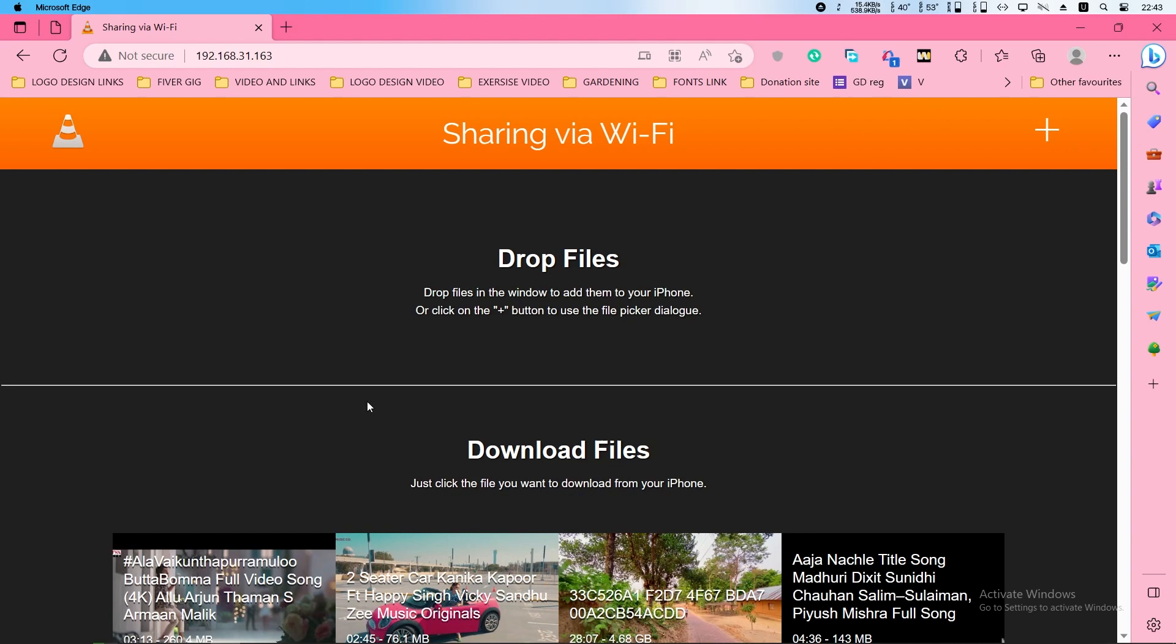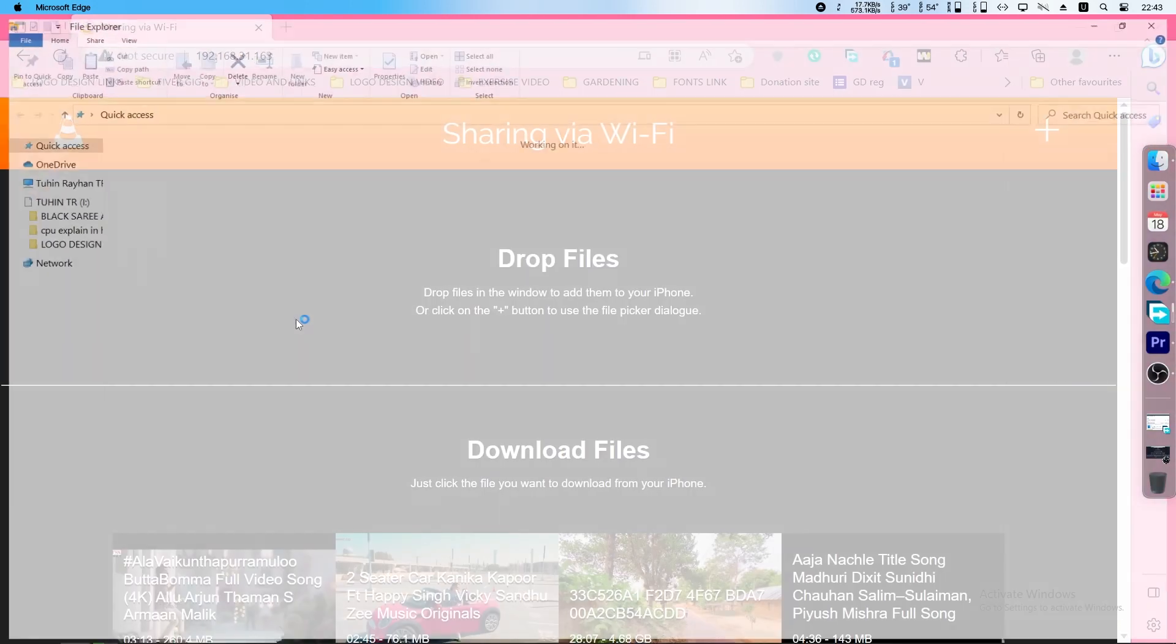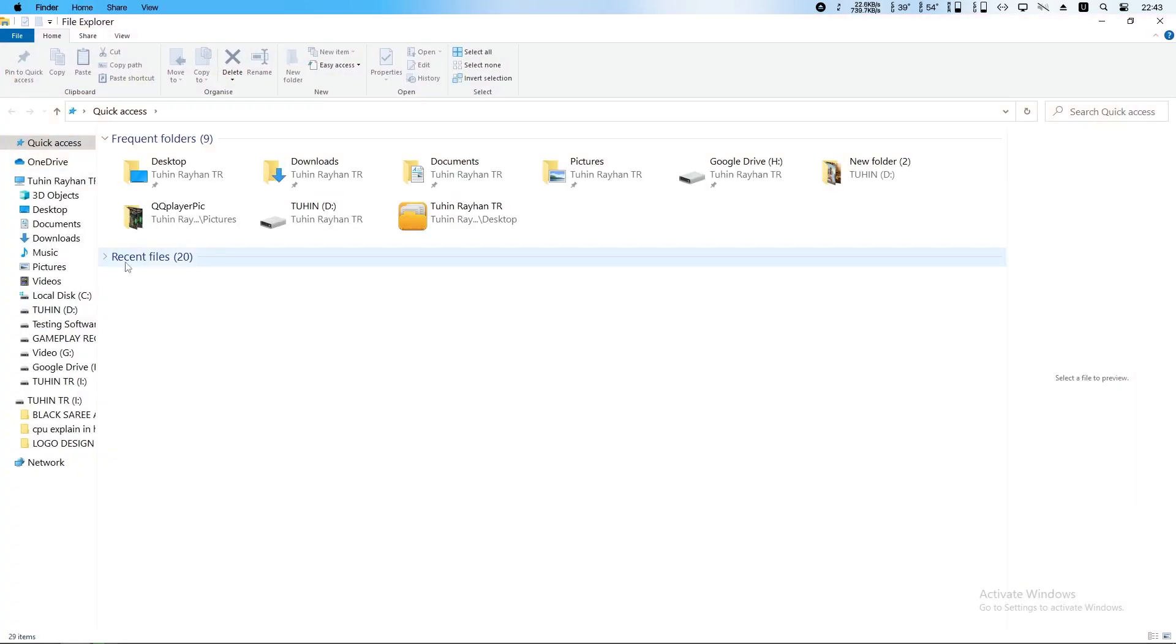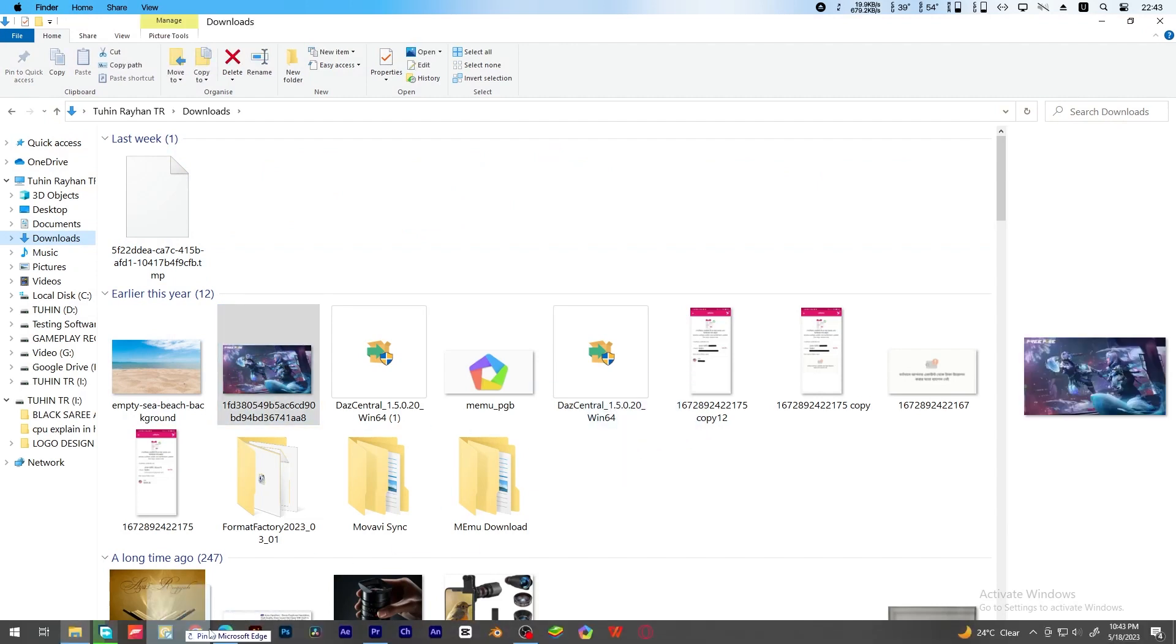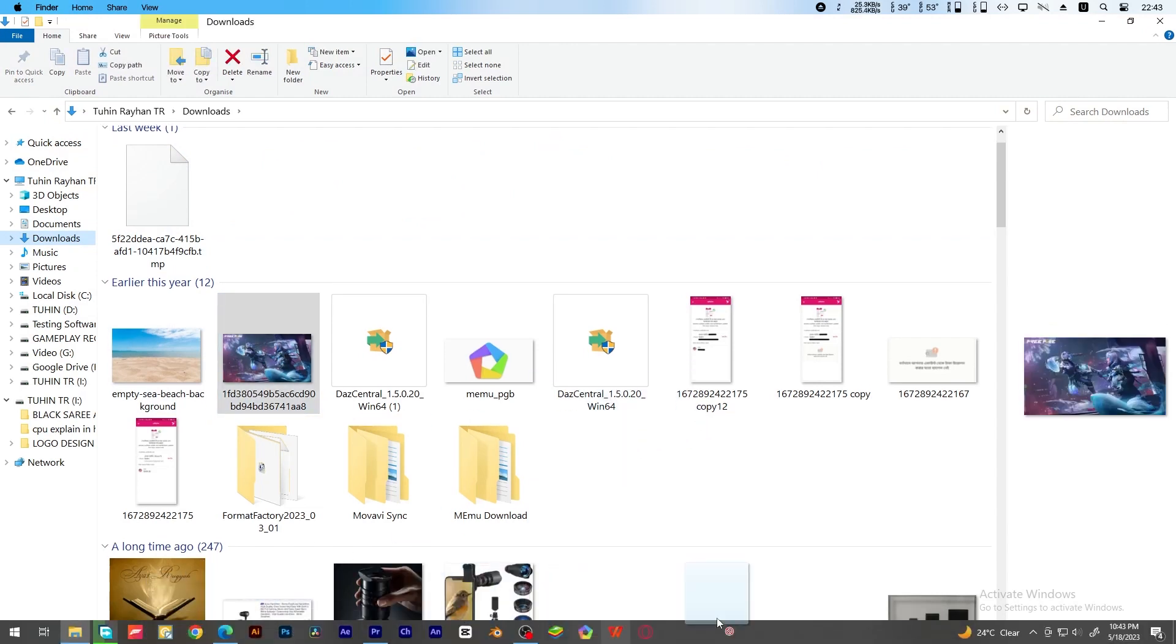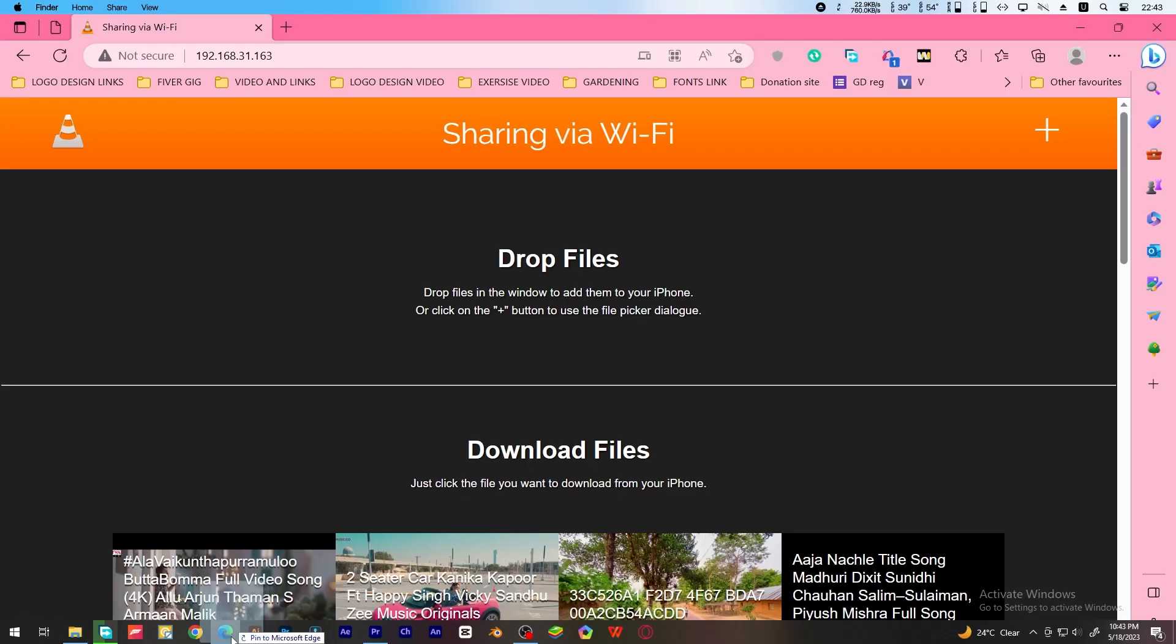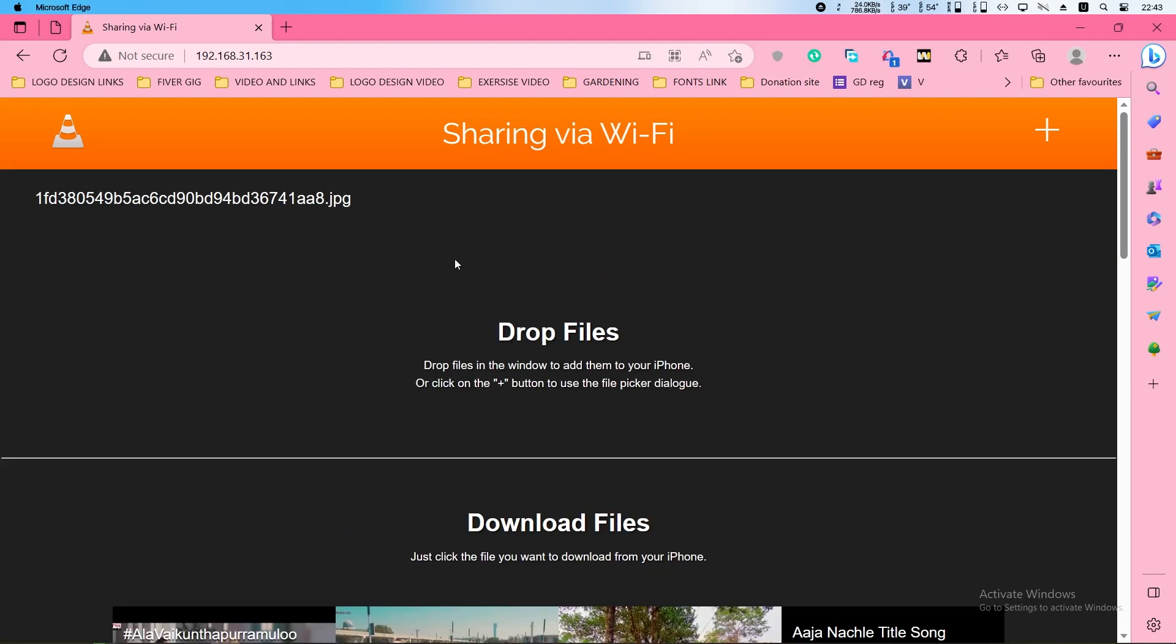From here you can drag and drop any files from wherever you want. Suppose I want to drag this one. Just go here and drop it here.